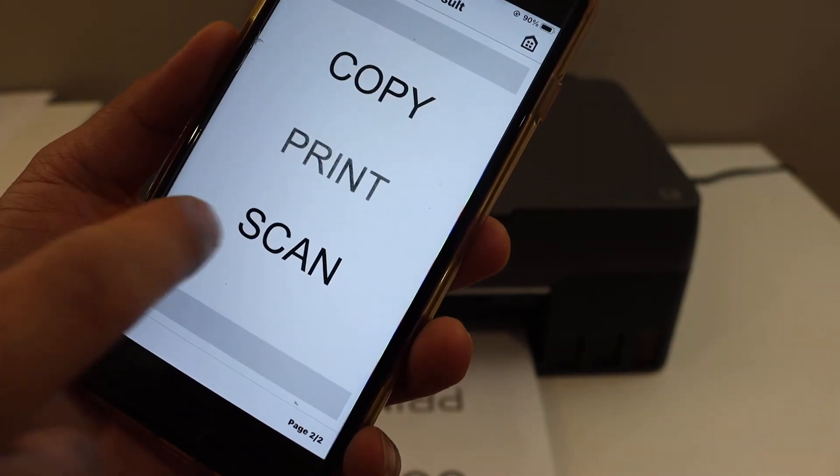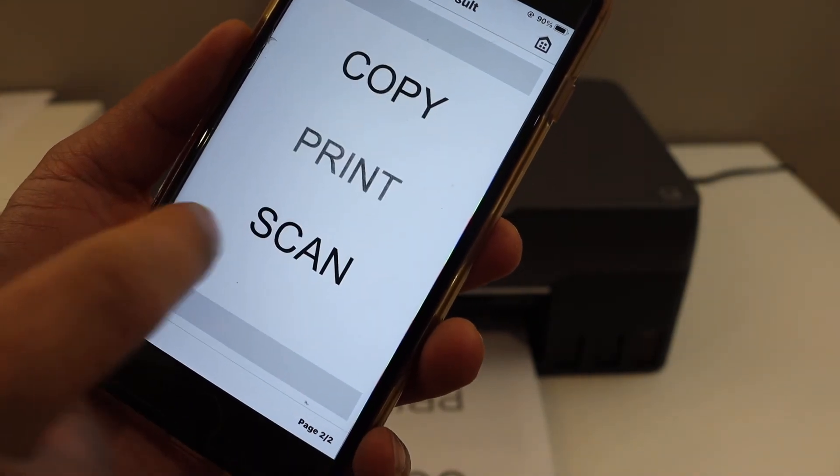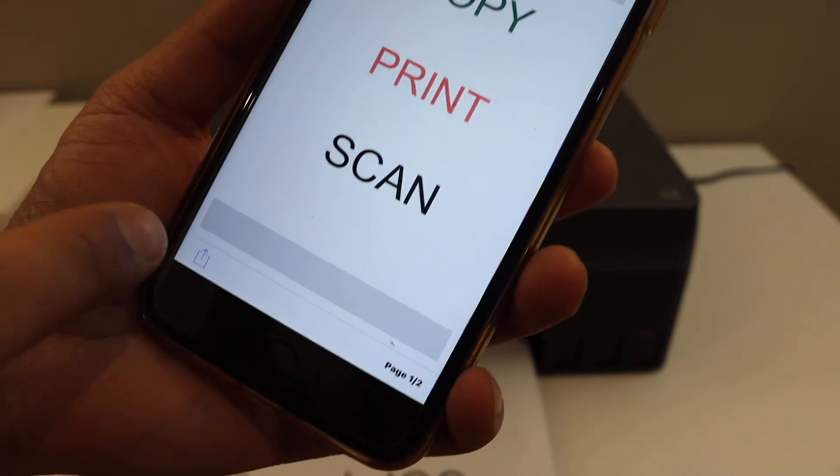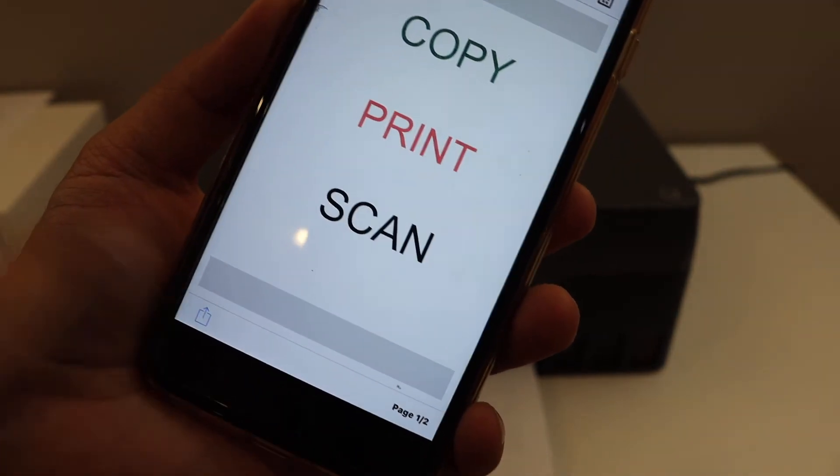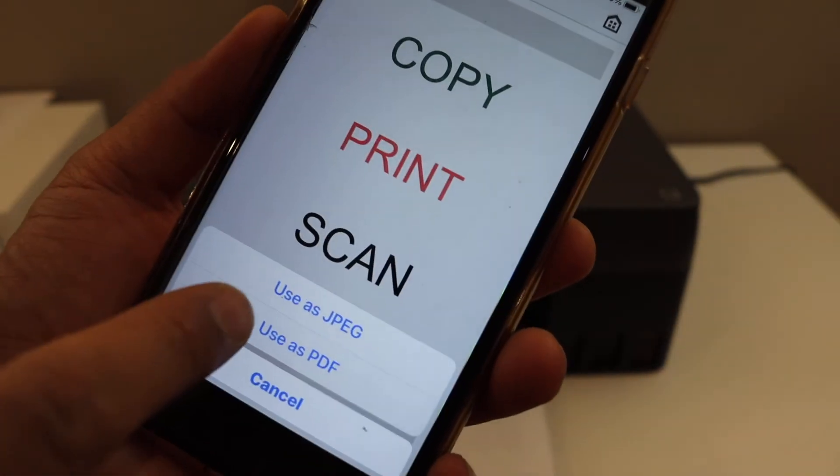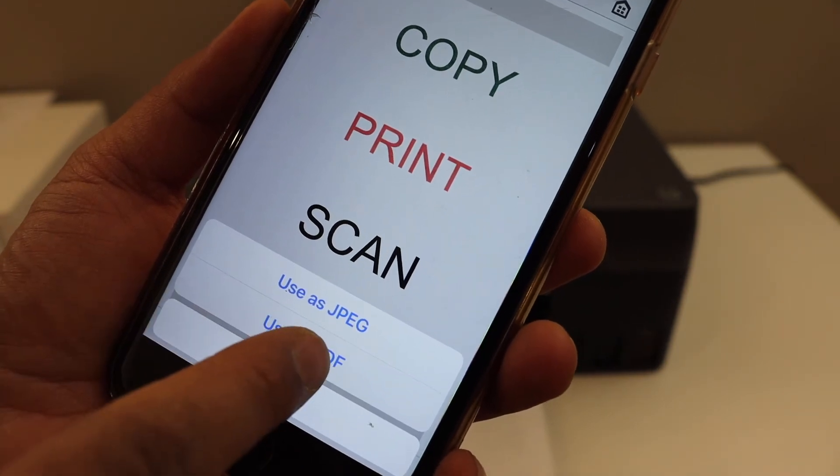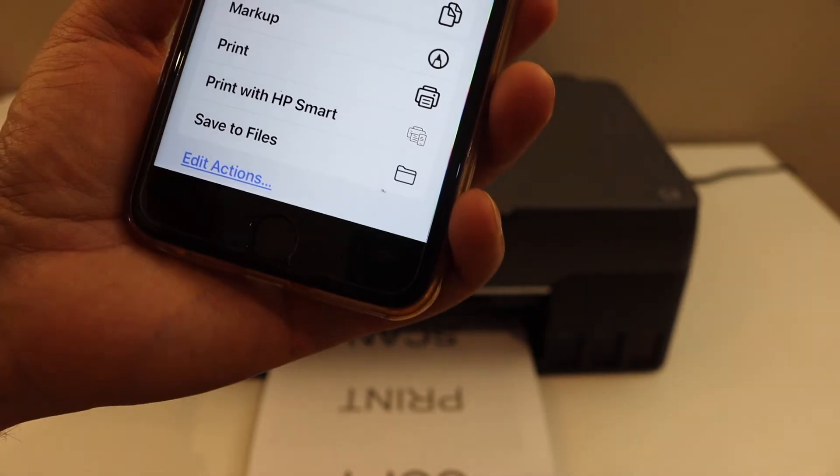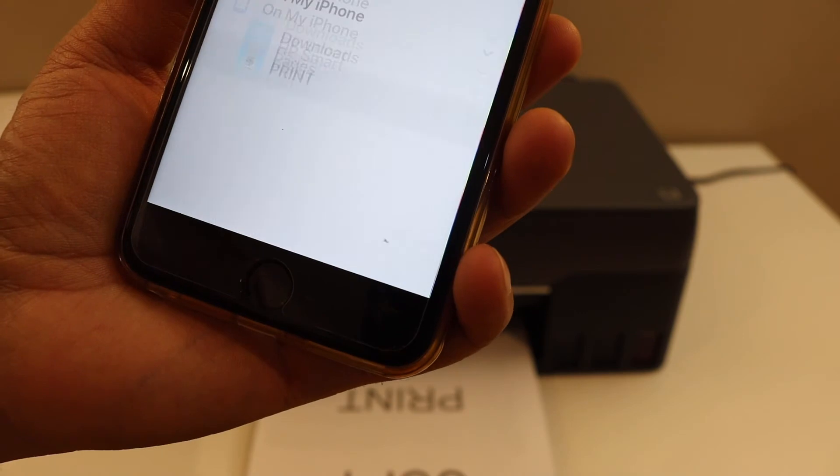Here we can see both pages are available as a scan copy. To save it as a PDF, click on this icon. You can save it as a JPEG or PDF here. Click PDF and you can save it to the files.